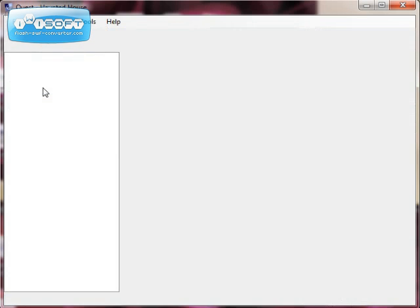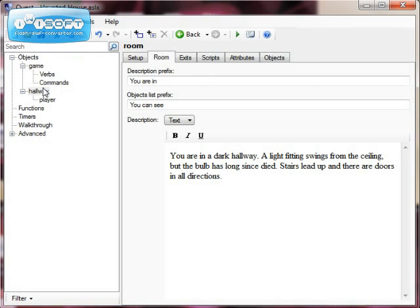If you want to carry on creating, we go to File, Stop Game, and then we can continue to edit. In our next tutorial we'll look at adding some more rooms and some exits. That will do for now.